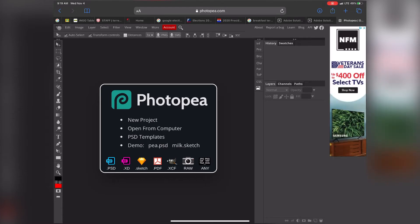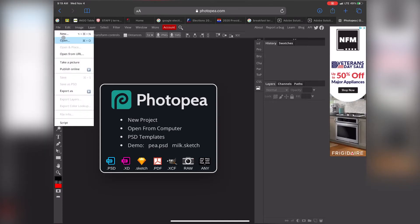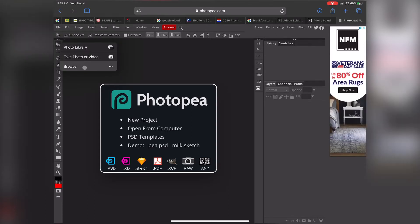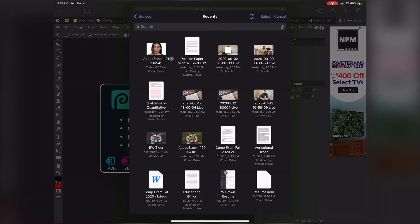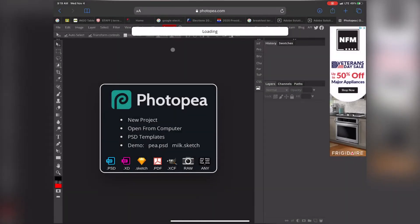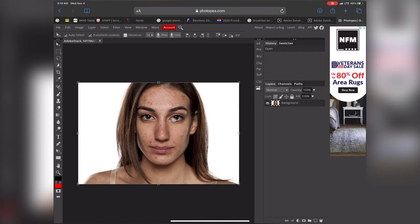I'm going to go ahead and click File and Open to get that opened up. On my iPad, I'm going to be going to Browse, and here I'm going to open the image. So here's our image.